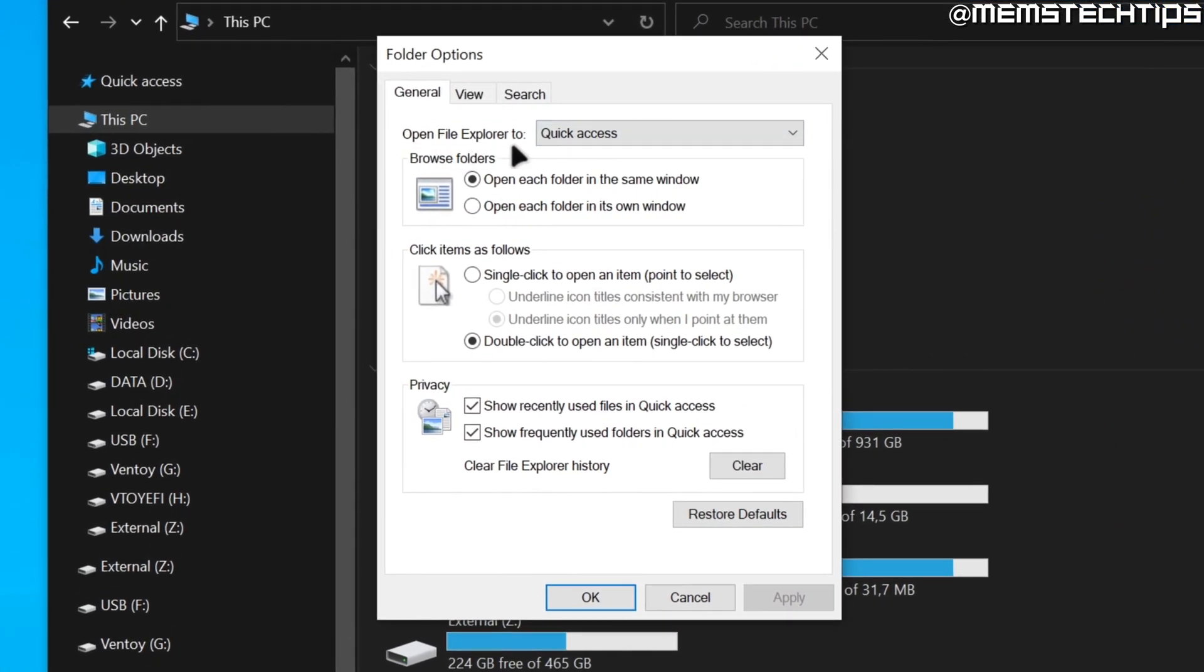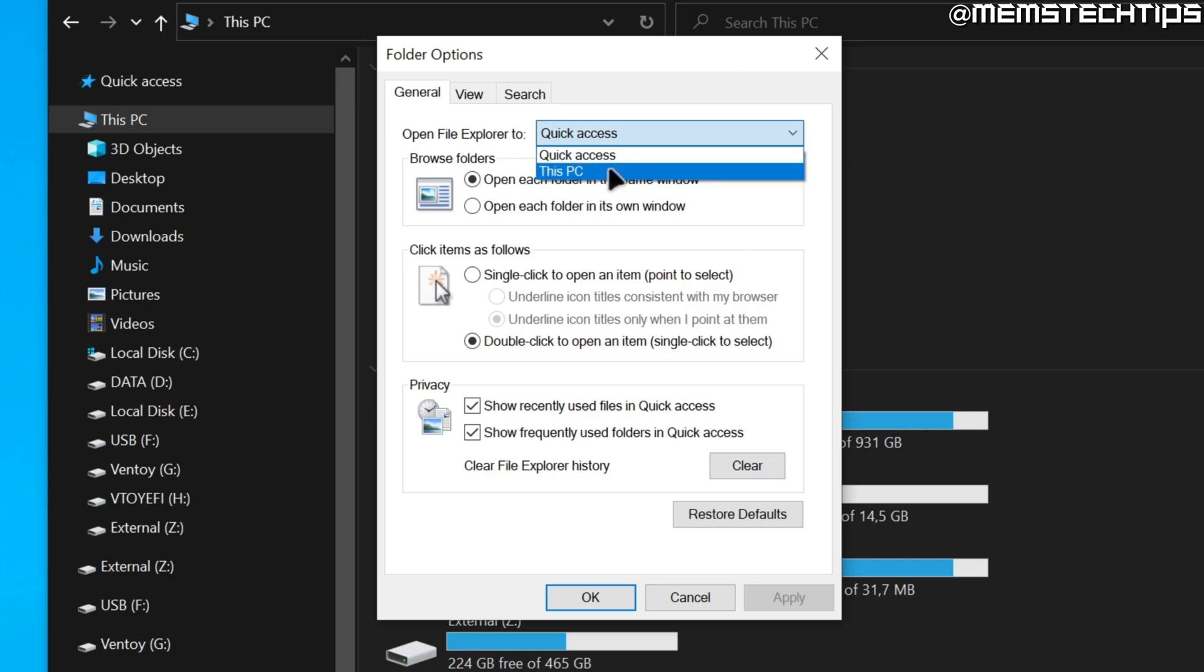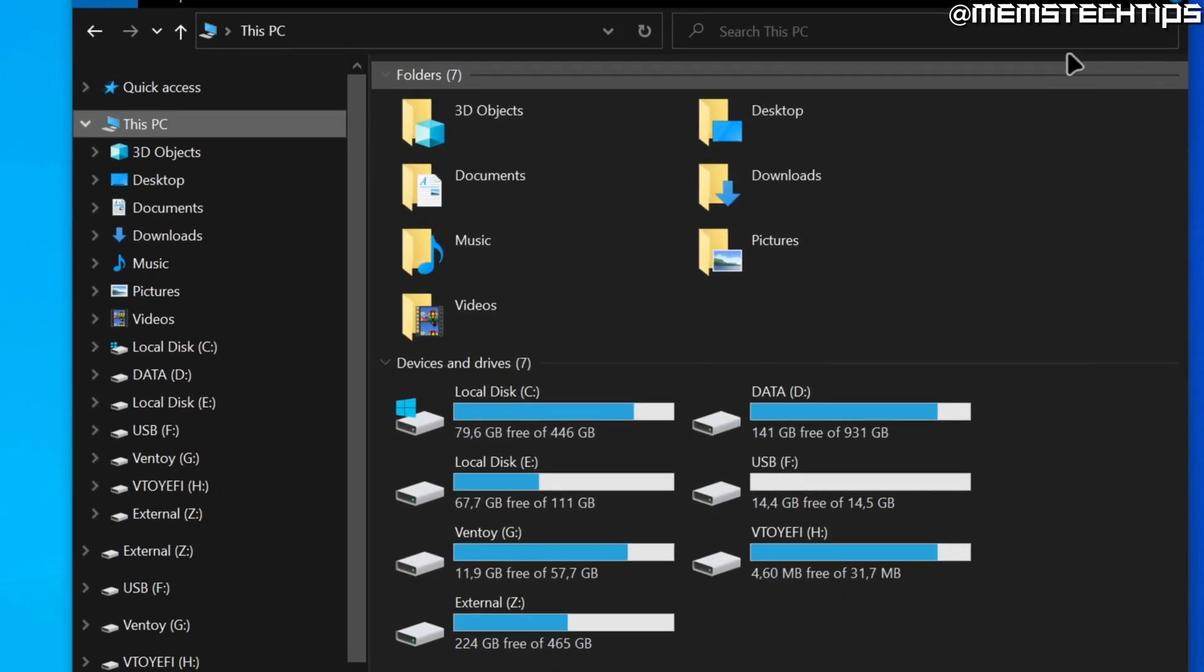that says Open File Explorer to quick access. If you click on this drop down menu, you can change this to this PC. Once you've done that, just go ahead and click on Apply and then on OK.